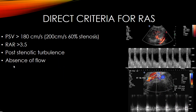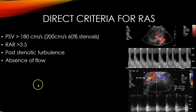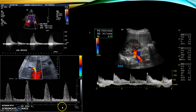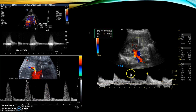Absence of flow is also a direct criterion — if you have a clear view of the renal artery with no flow and a very atrophic kidney, that's likely chronic obstruction. Examples of high peak systolic velocities include approximately 300, 505, and 246.6 centimeters per second, all with spectral broadening. A normal renal artery waveform shows a sharp, fast upstroke, a dicrotic notch, and abundant diastolic flow.